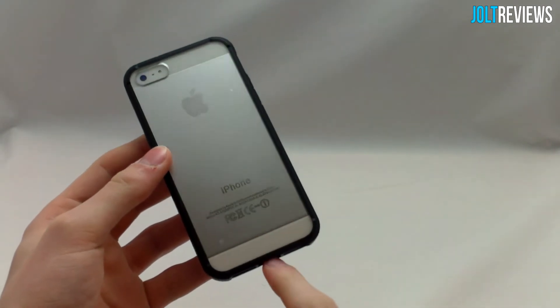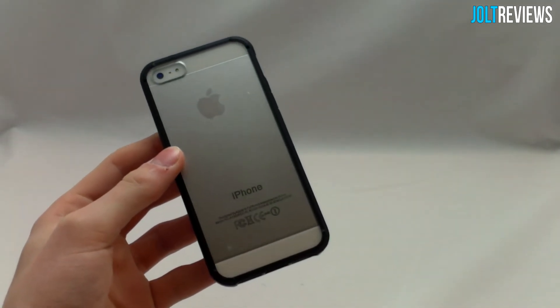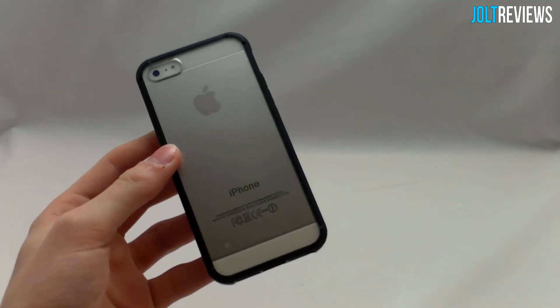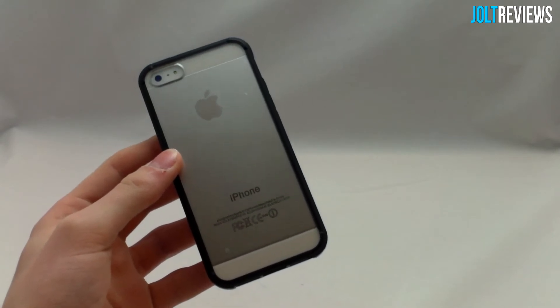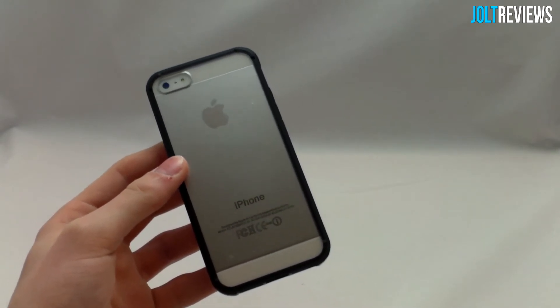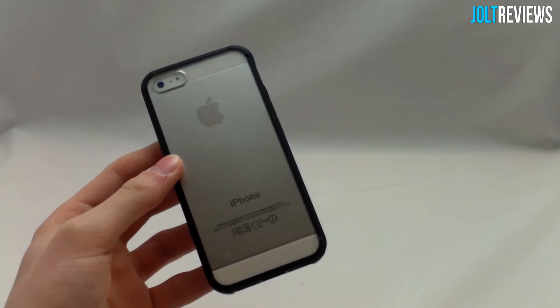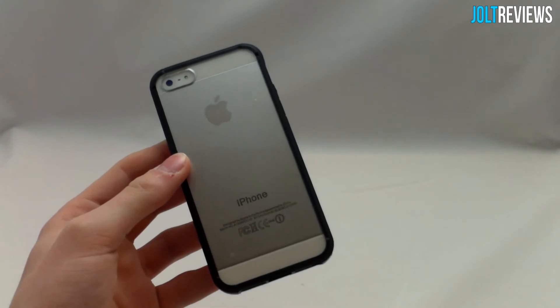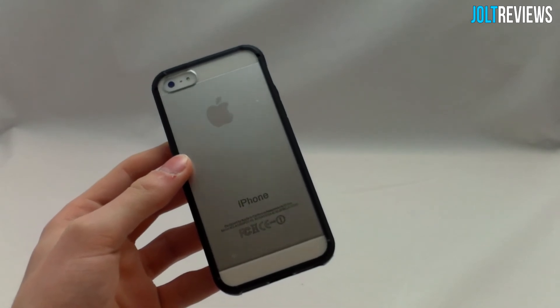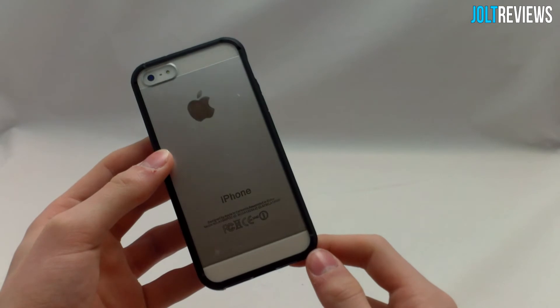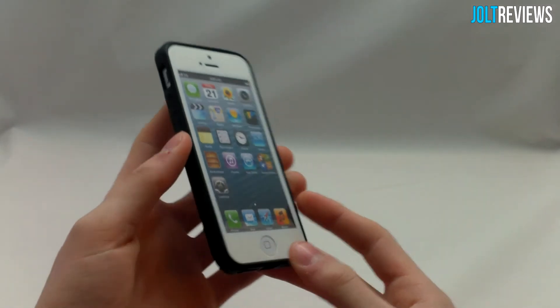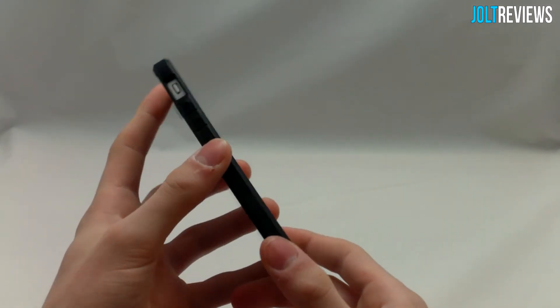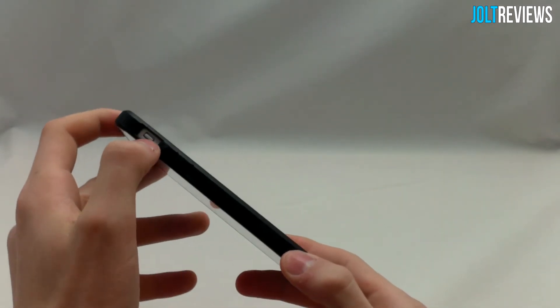It's kind of a shame to put a case on it that ruins the look of the iPhone 5 when it looks so nice. But unfortunately, when it looks so nice, it generally gets scratched. This has a nice little viewing window that will preserve the look of your iPhone, and the rest of the case is just basically a bumper case.